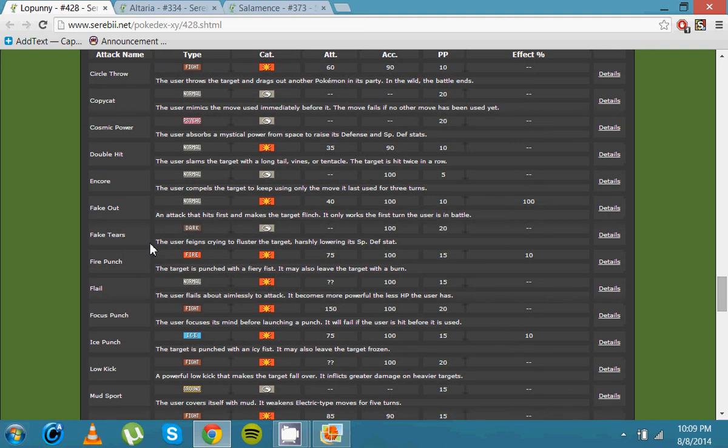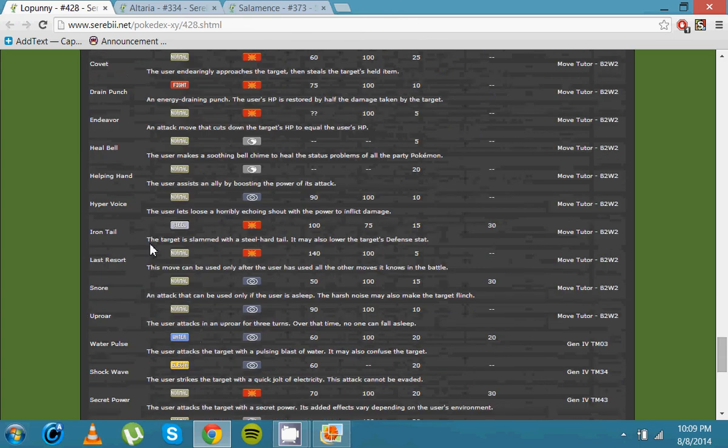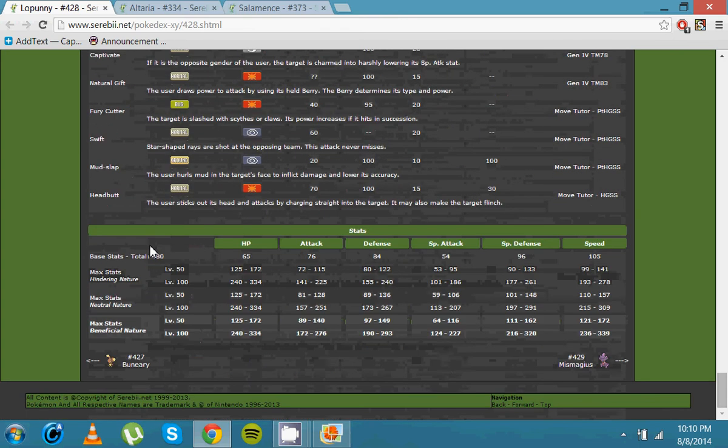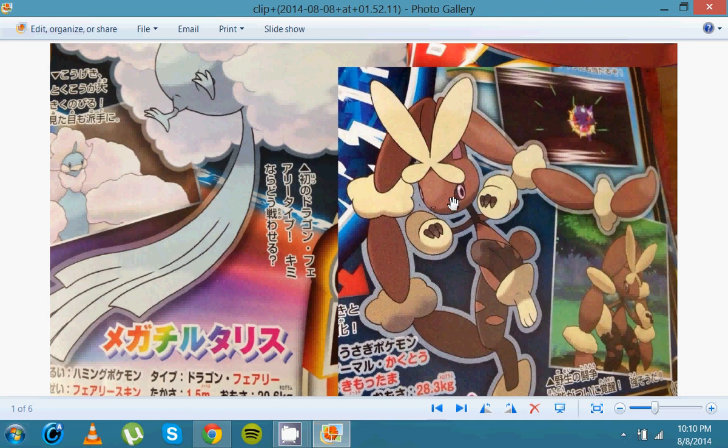But I already decided. This thing is UU stuff right there. I am looking forward to this the most at the moment. But still, I can't forgive them. We still haven't seen a Mega Flygon or a Mega Tropius. Where are they?